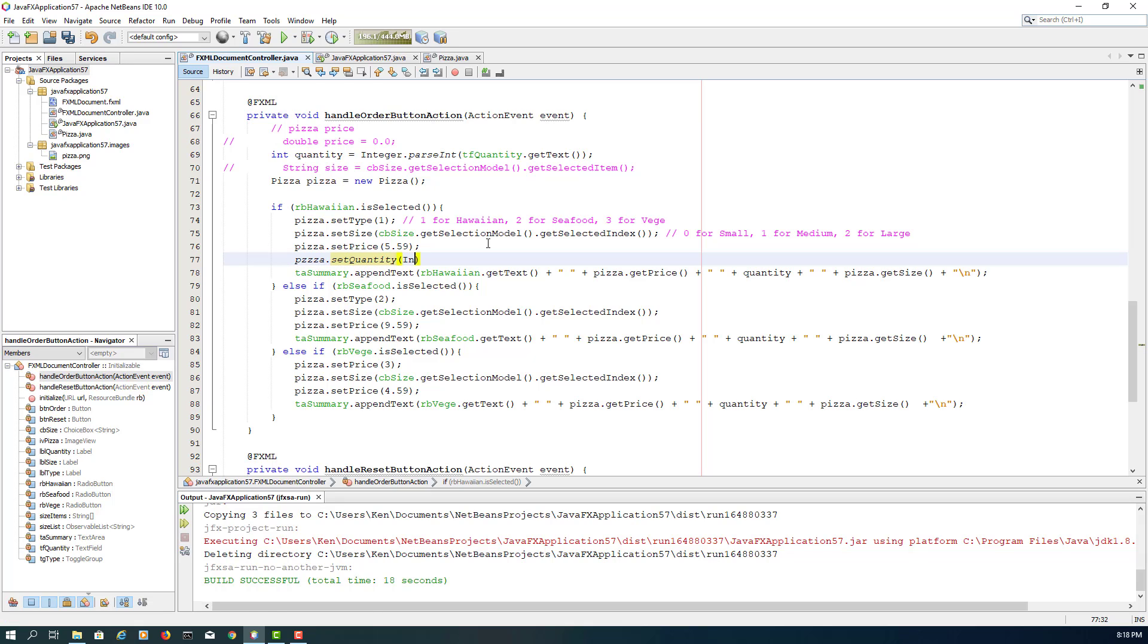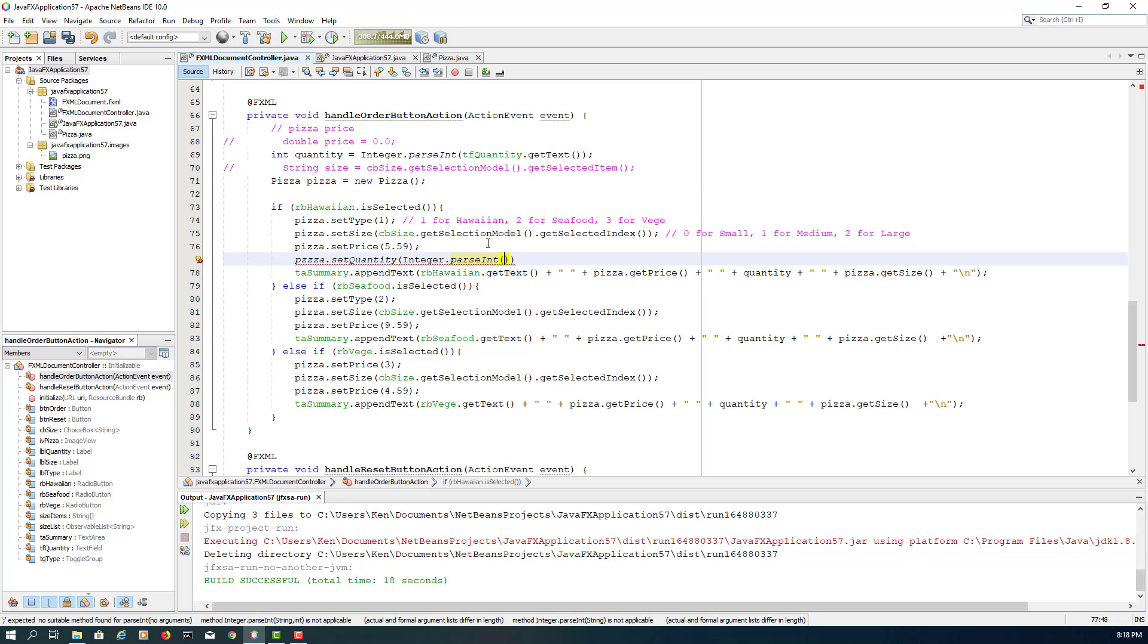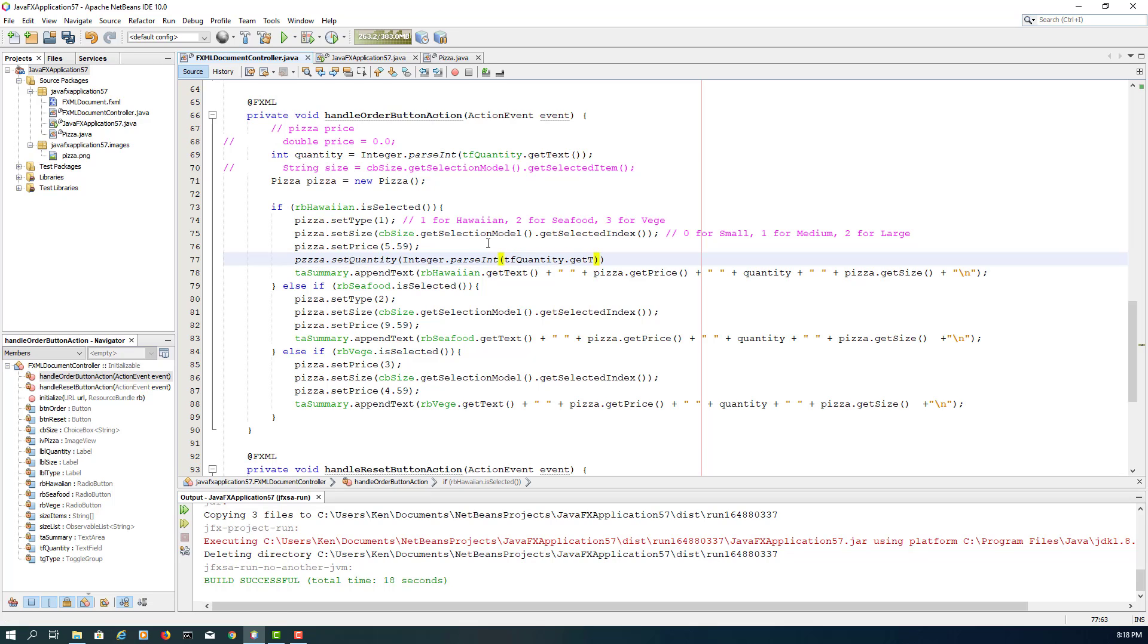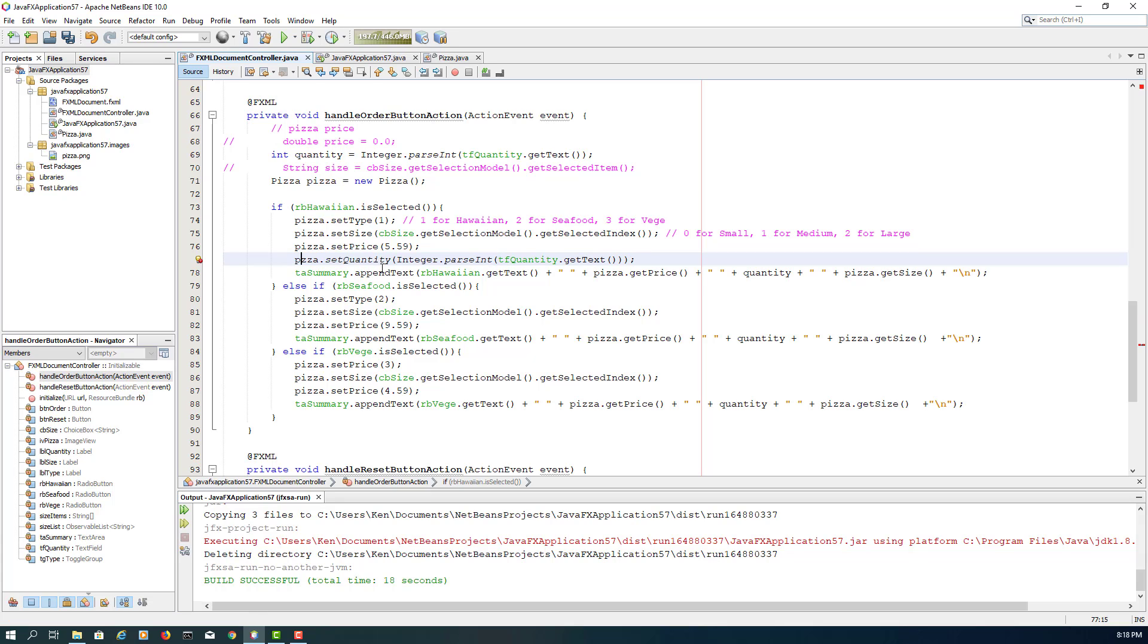Say it refers to text field quantity getText. So we may need to do typecasting because getText will return string value, so let me change to integer using parseInt method. Again, typo.